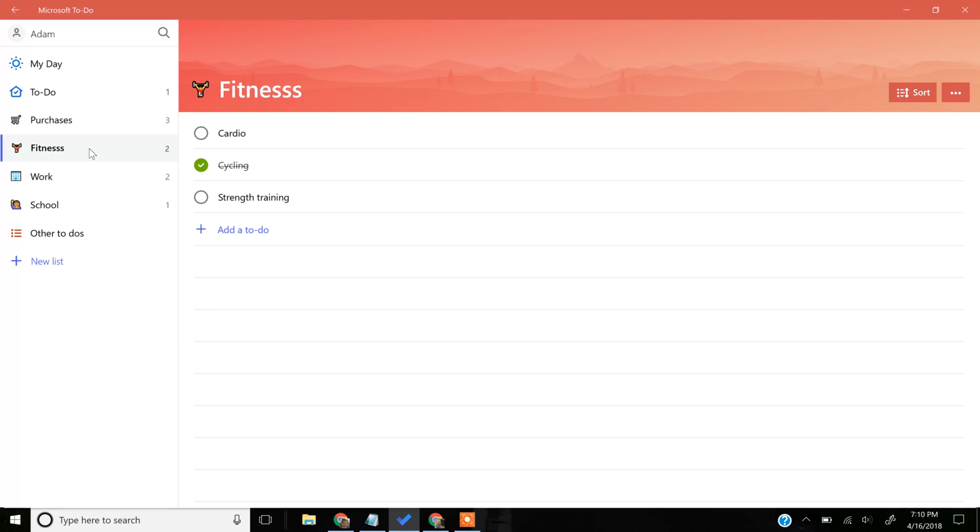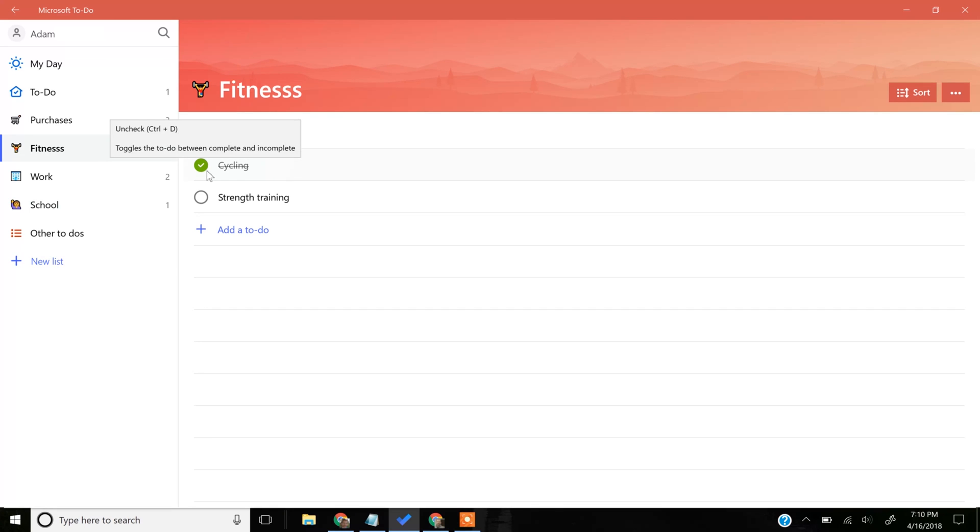Fitness, in particular, has two To-Dos. Two that aren't completed, because when you look over to the right, Cycling was on there. I completed it. I crossed it off.